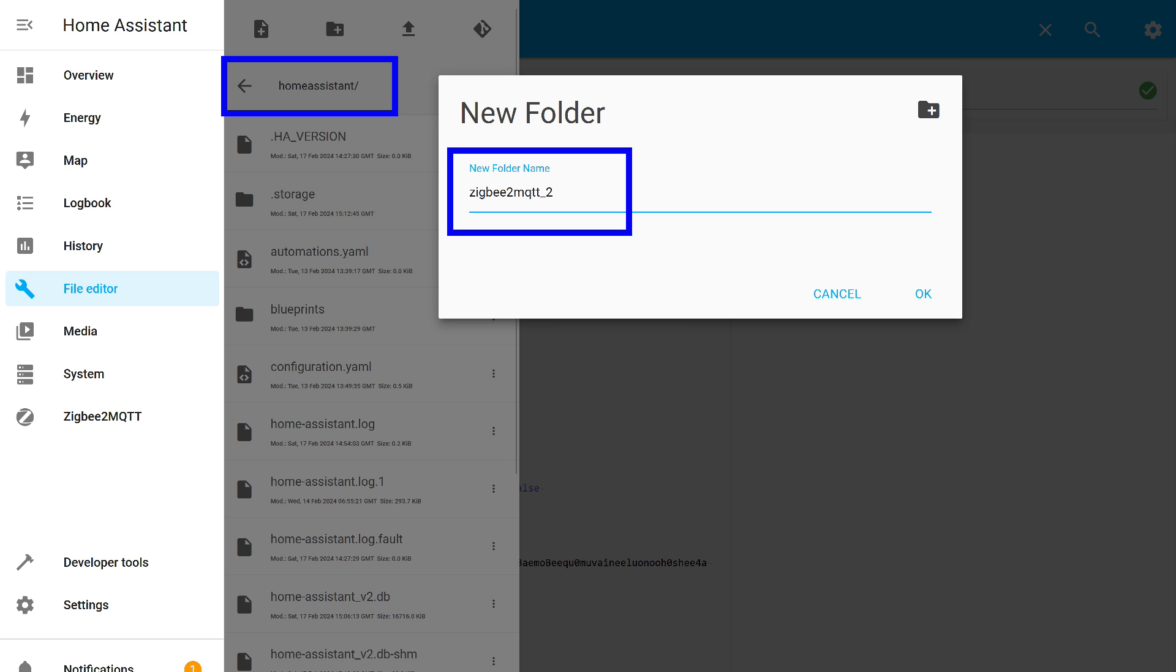The essence of these changes is to ensure that the second instance starts with settings different from the first. Therefore, besides the settings we have already made, we need to create a configuration file.